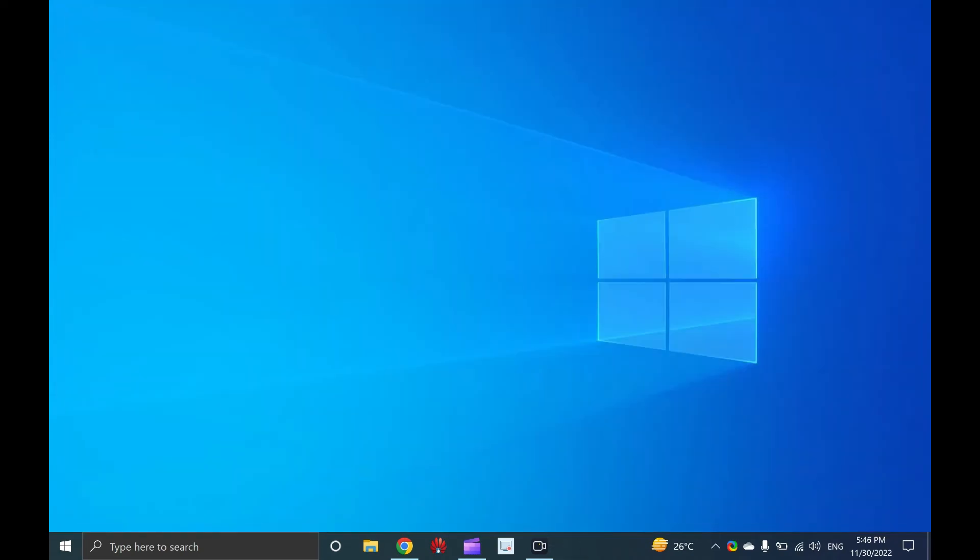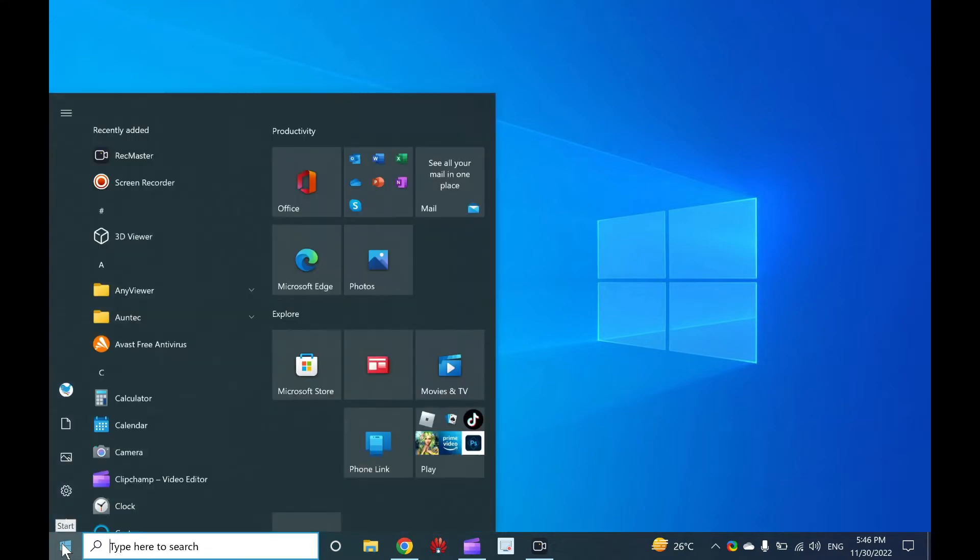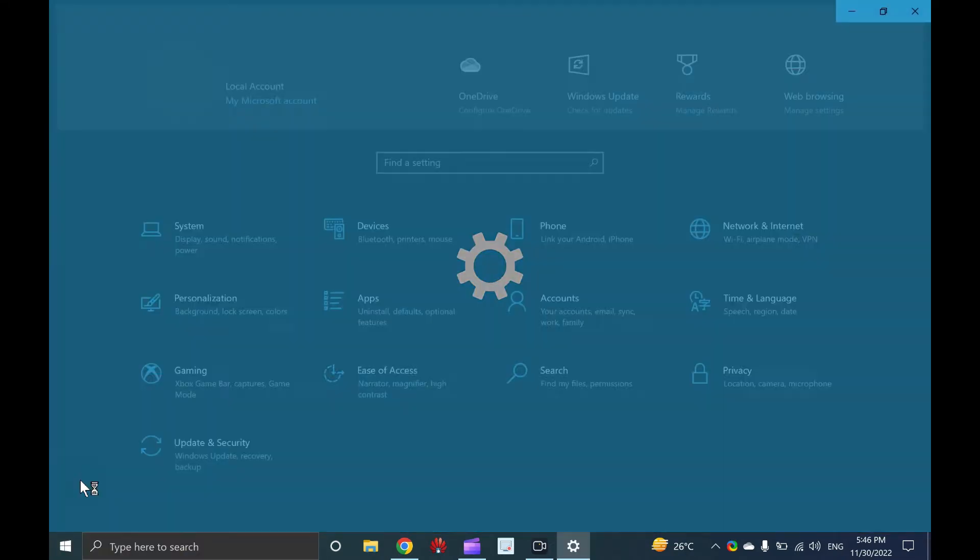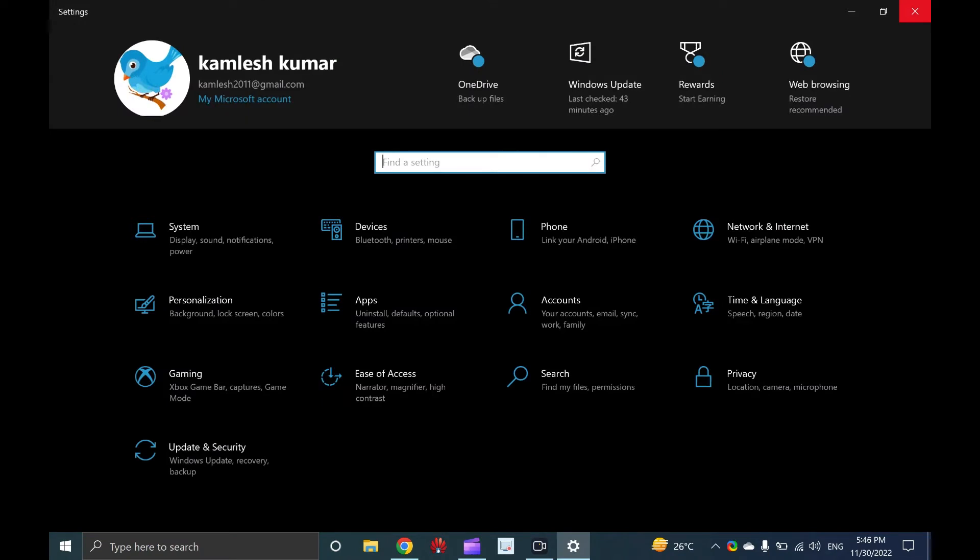Two, launch the settings app using start menu. Start menu is another fast way to open the settings app in Windows 10. Click or tap the start button and then select the settings icon on the left. The setting window will open.